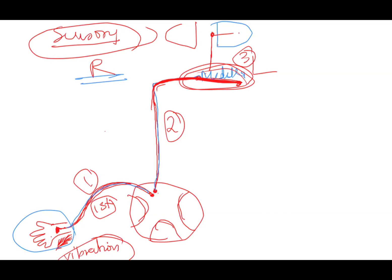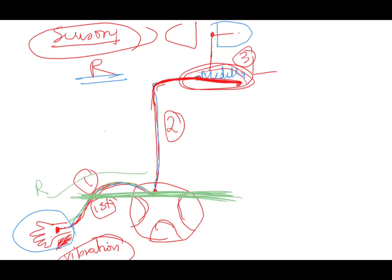If there is a lesion at the level of the spinal cord, what will happen? Because the dorsal column remains on the same side all the way up to the medulla — the right-side impulse stays on the right side until the medulla — any lesion at the spinal cord level will cause ipsilateral loss of sensation: fine touch, pressure, vibration, and proprioception on the same side as the lesion.